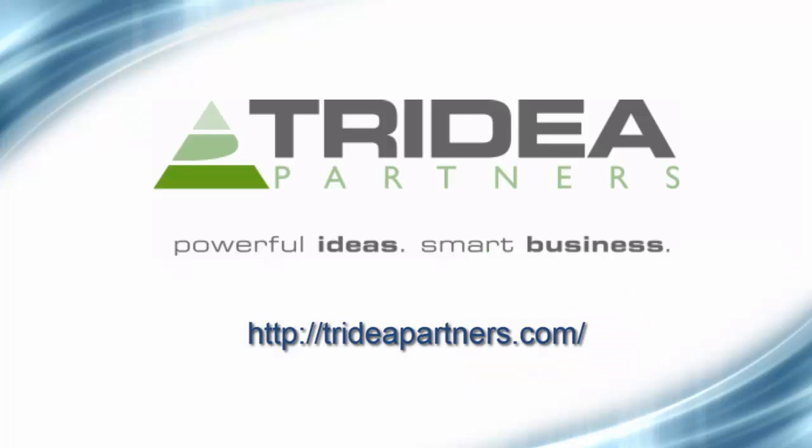I hope that you have enjoyed this video on using the Task Recorder tool in Microsoft Dynamics AX. Thank you for taking the time to watch this video and please check out the Tridea Partners website for additional information at trideapartners.com.